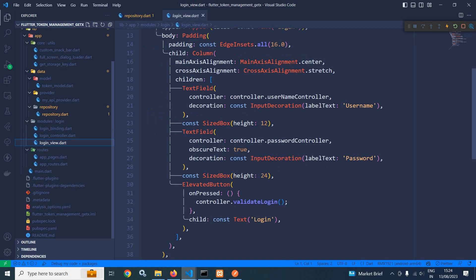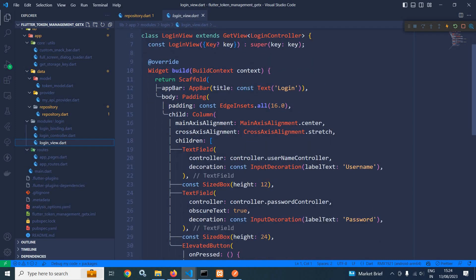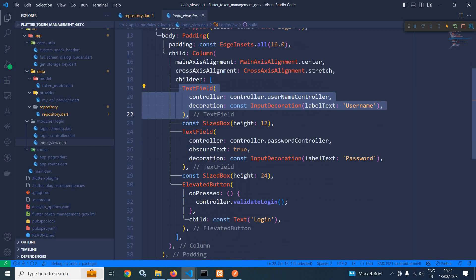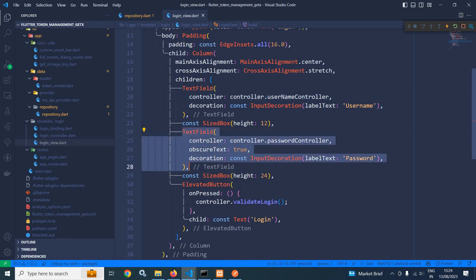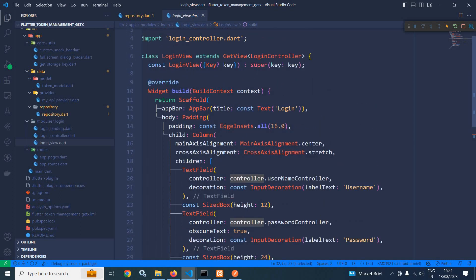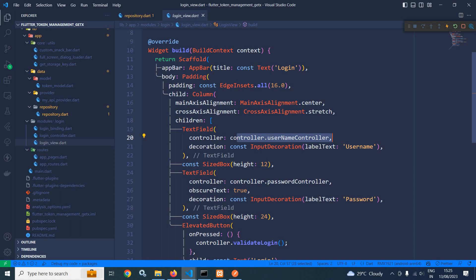Now in the login view I have created a simple design which contains two text fields. The first text field is for writing the username and the second is for writing the password. I have also created an elevated button, and whenever this button is pressed I am calling the validate login method defined inside the login controller. For the first text field I have passed controller dot usernameController, and for the second text field controller dot passwordController.